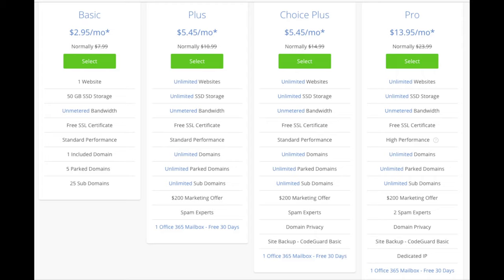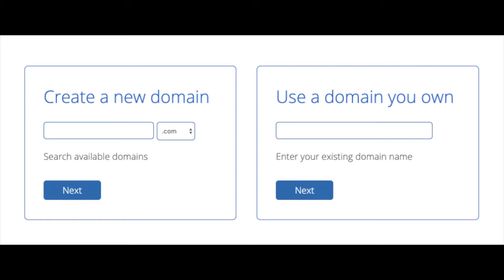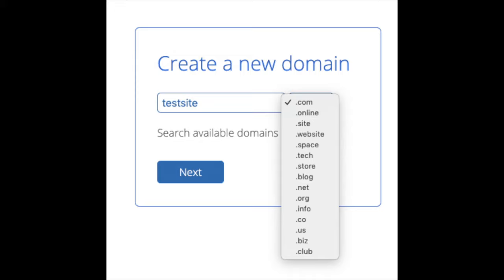Go ahead and hit the select button for whichever plan you'd like. We are now brought to a domain page where we can choose a domain name completely free, or if you already have a domain name you'd enter it on the right. For the new domain you can select if you want it to be a .com, .net, .org, etc. .com is the most popular domain extension, so I'd recommend going with a .com if you can.